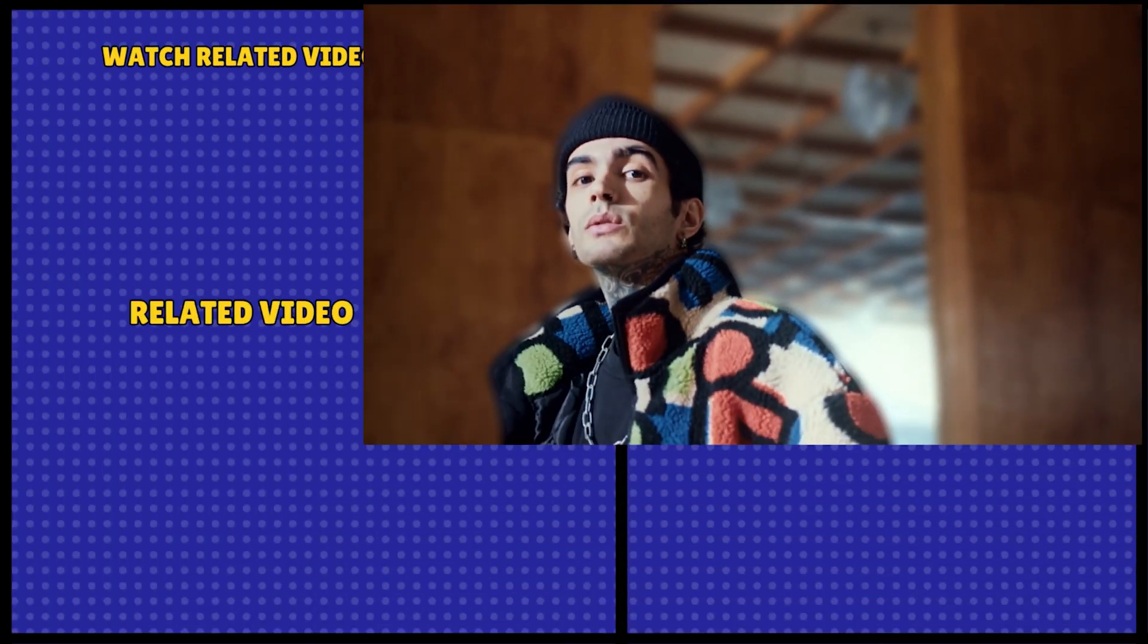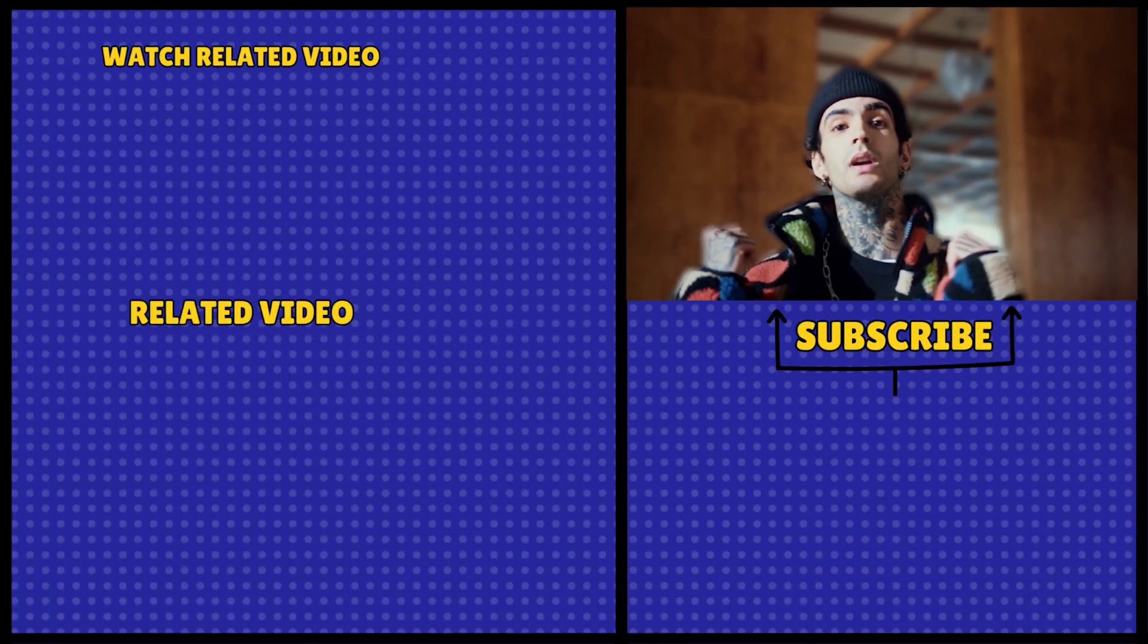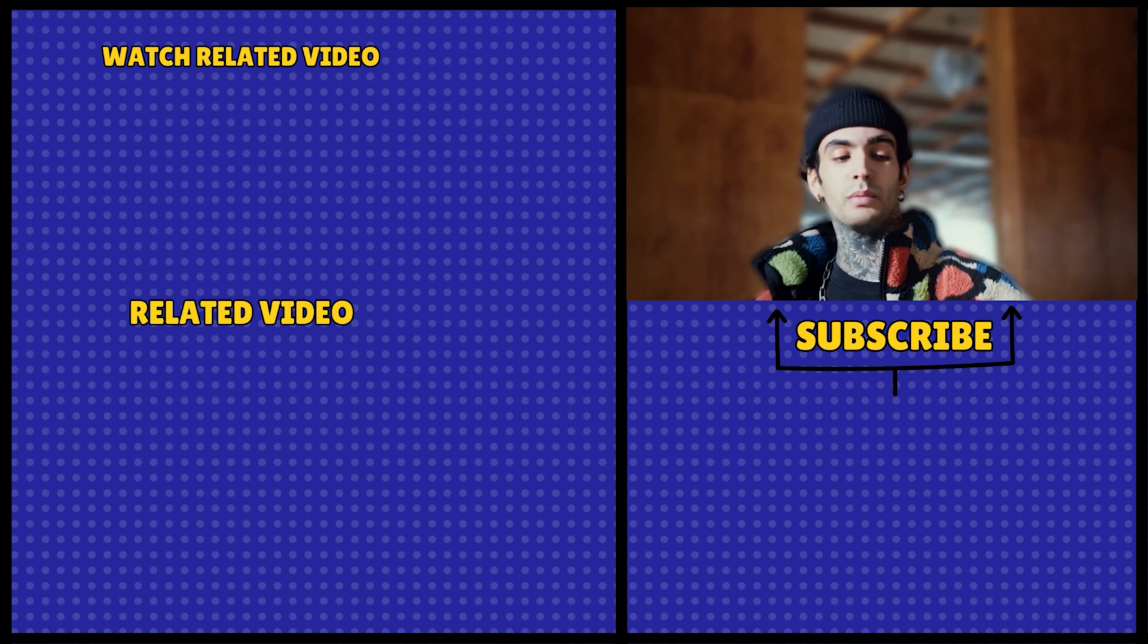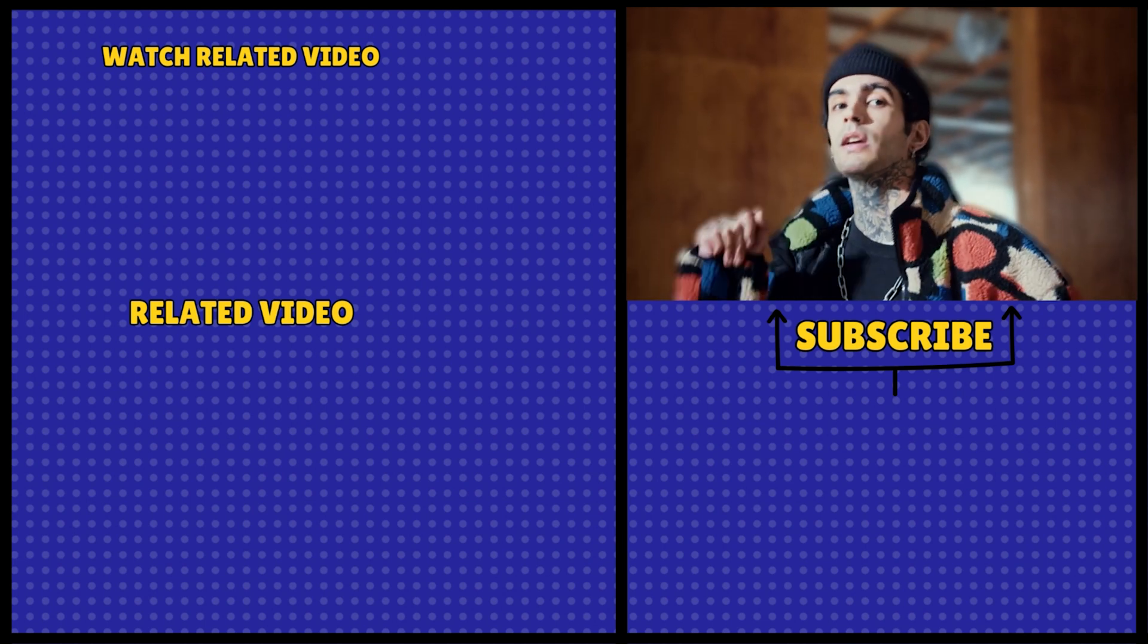If you found this tutorial helpful, don't forget to give a thumbs up, subscribe for more tutorials, and hit the notification bell to stay updated. Thank you.